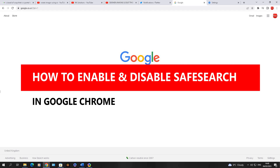Hi there, I'm going to show you a method in Google Chrome on how to enable and disable Safe Search. I've done a few videos over the years on this subject, but Google keeps changing how to access Safe Search, and this method will work up to March 2023.